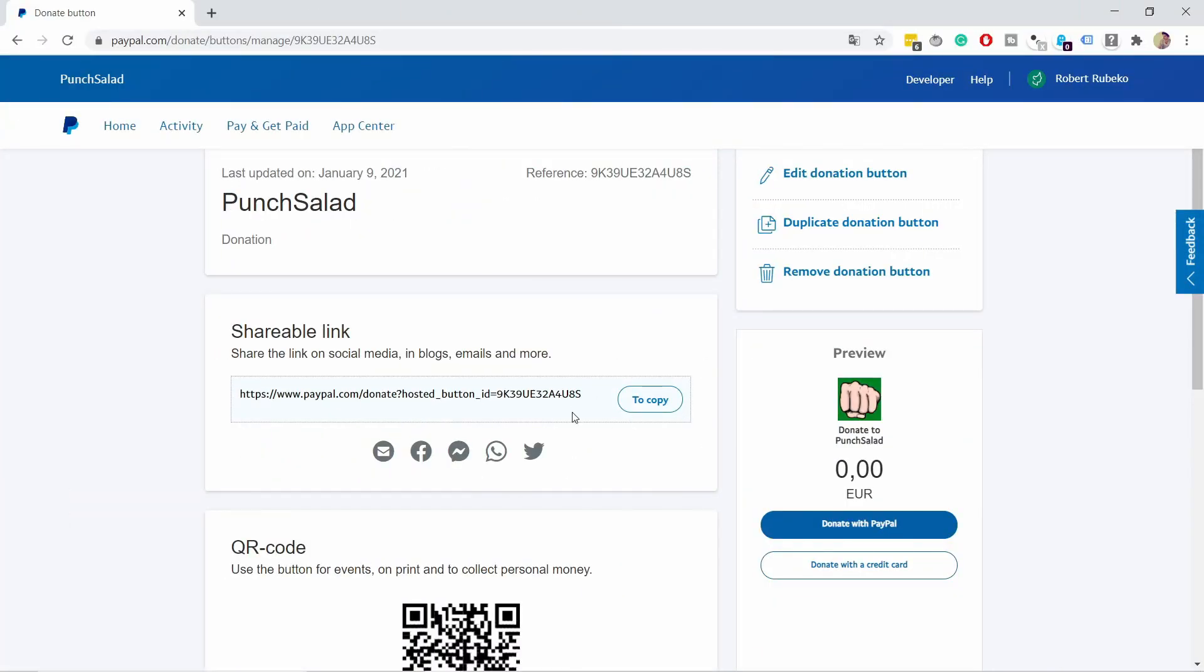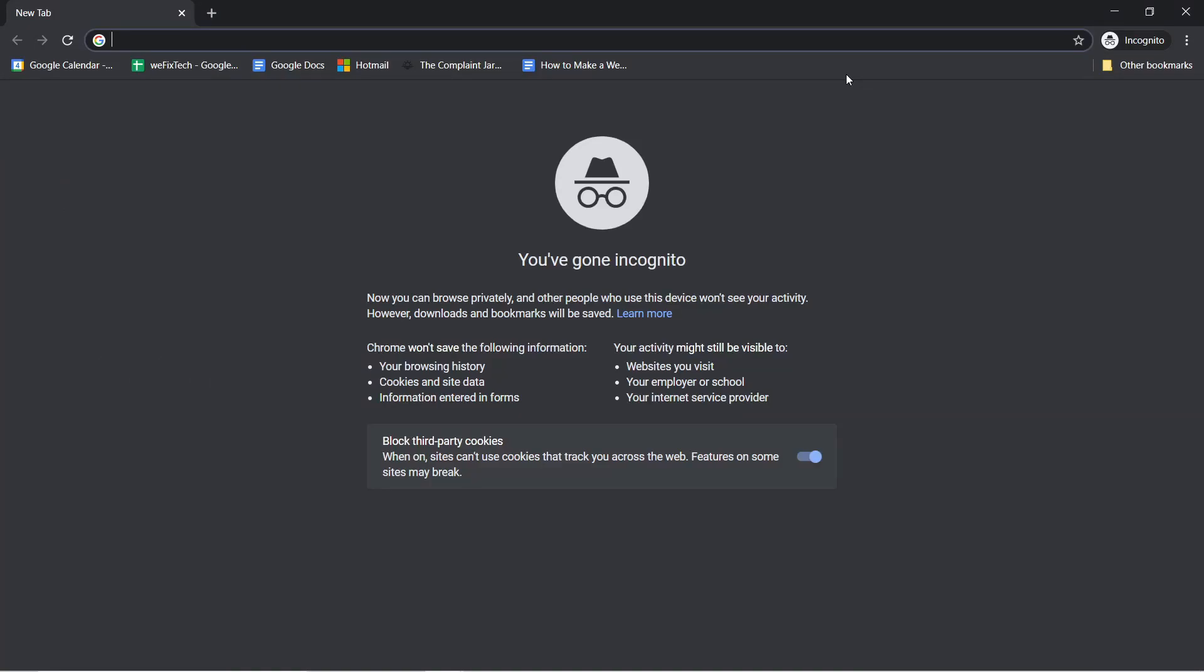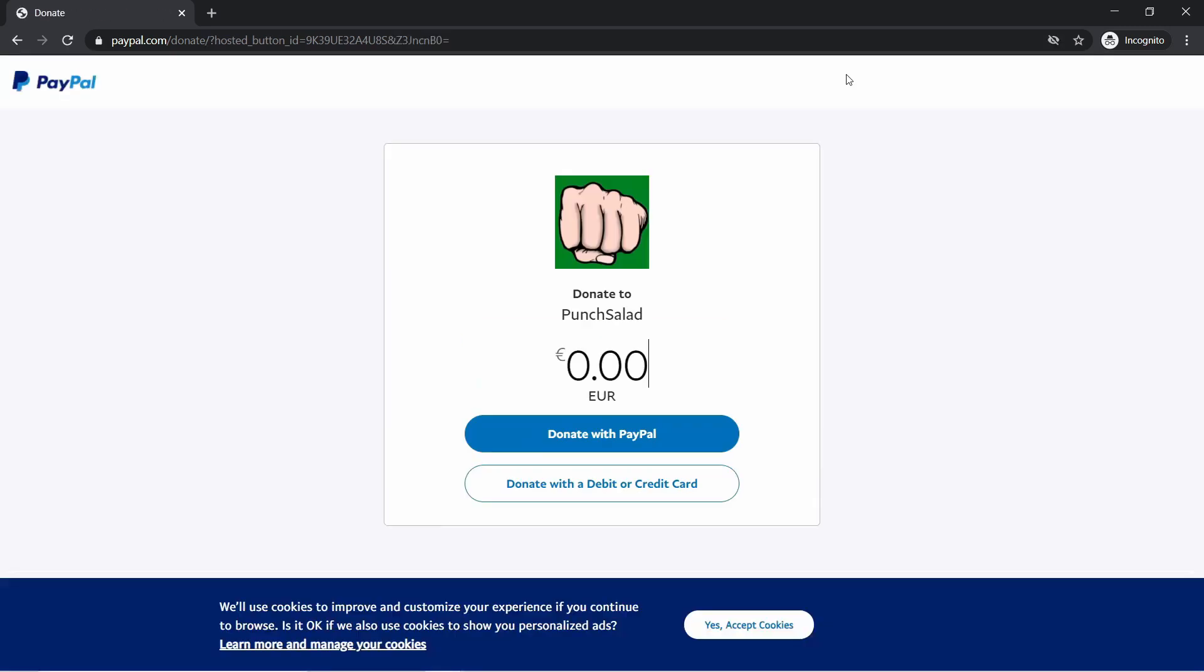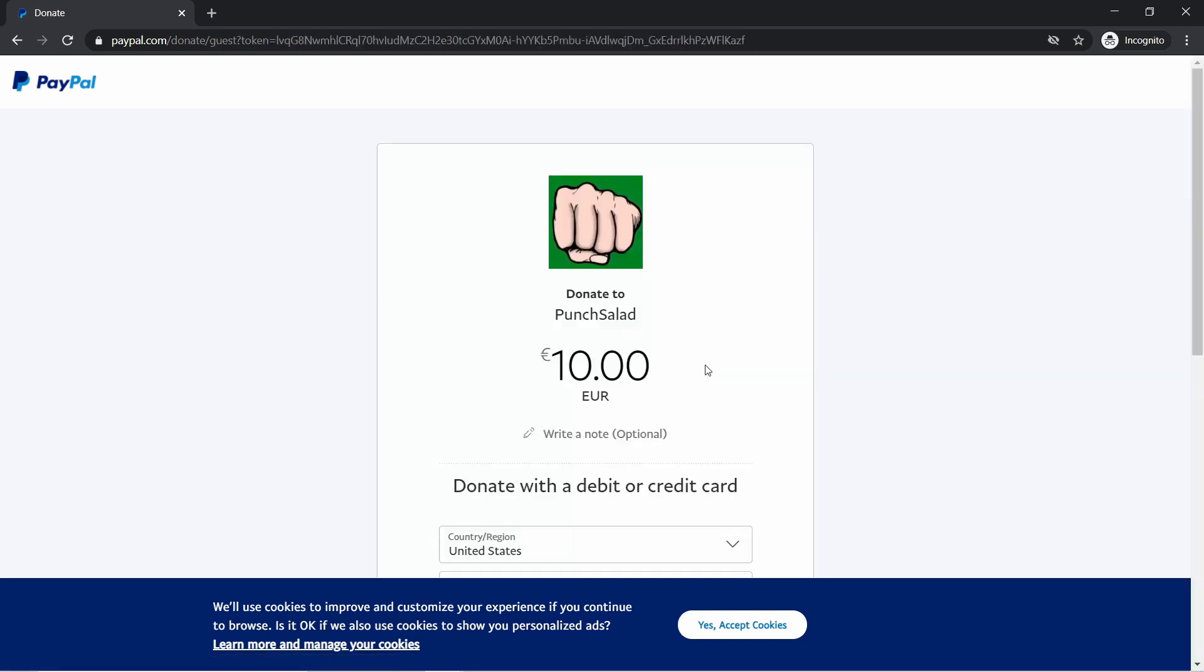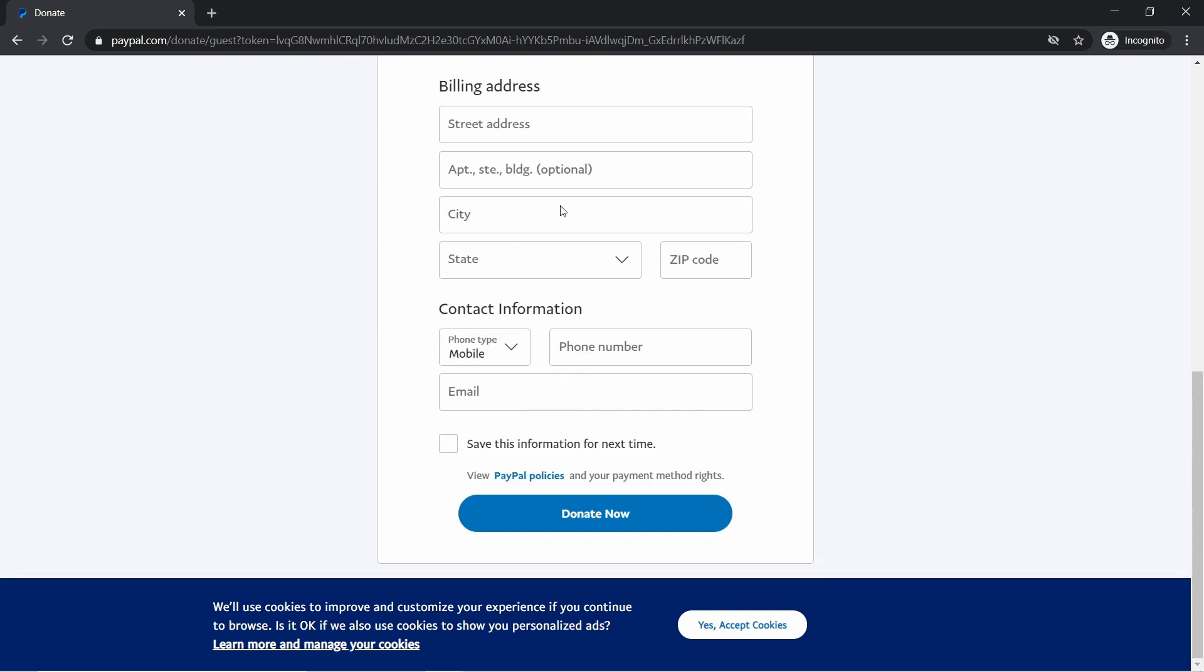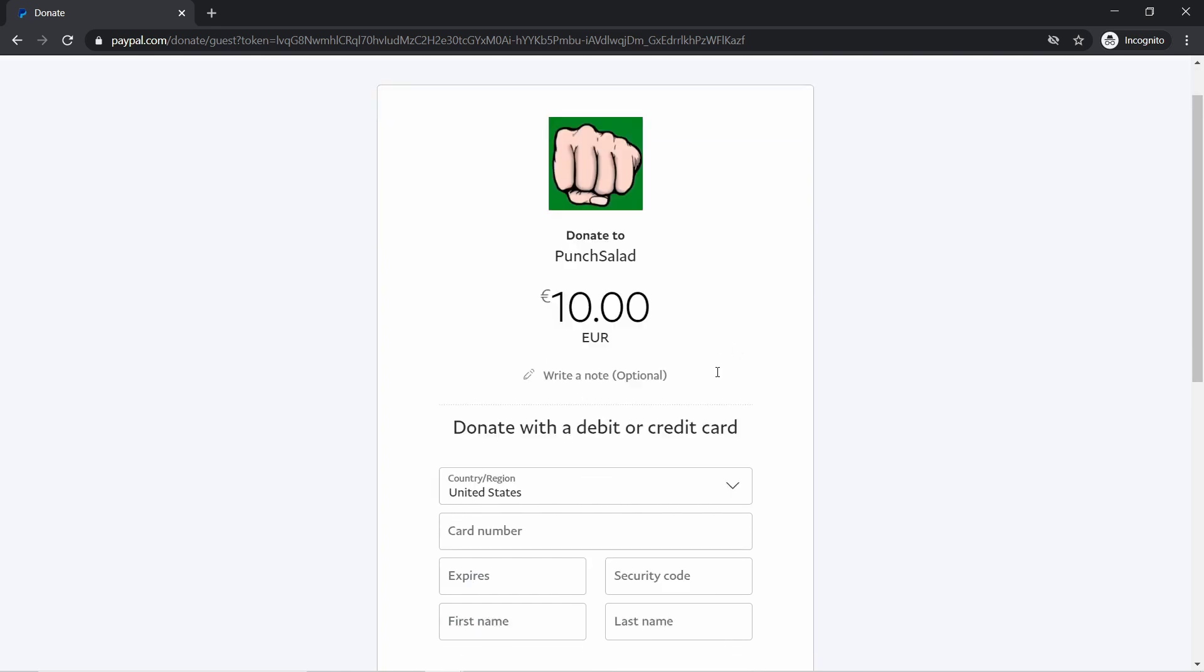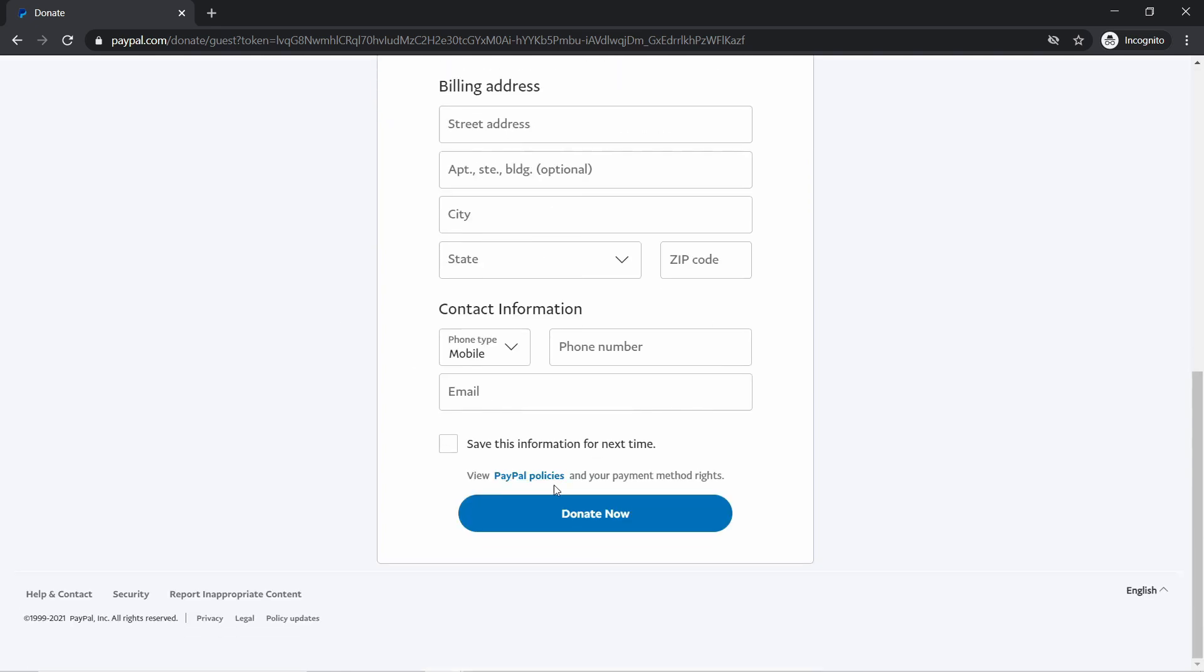Let's try it out. Copy the link and open an incognito window by clicking the three dots at the top and selecting incognito window or private window in Firefox. Paste the link and go to the URL. People wanting to donate just type in the amount—let's say 10 euros—and choose to donate with PayPal or credit card. After donating, the thank-you page shows up, or if they cancel, they'll see the cancel page.